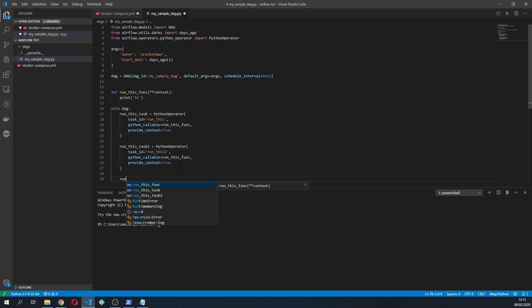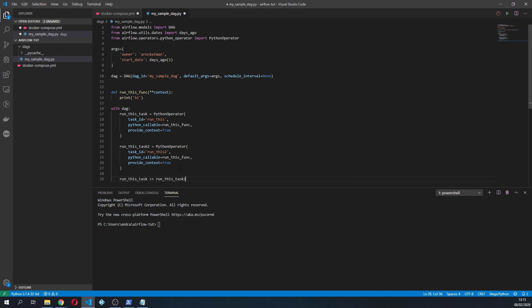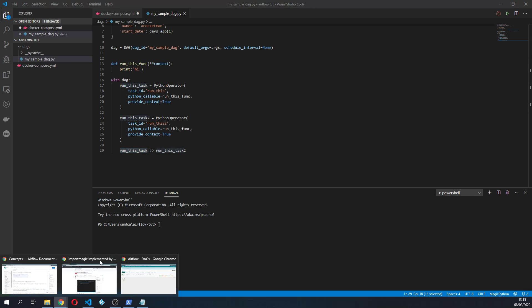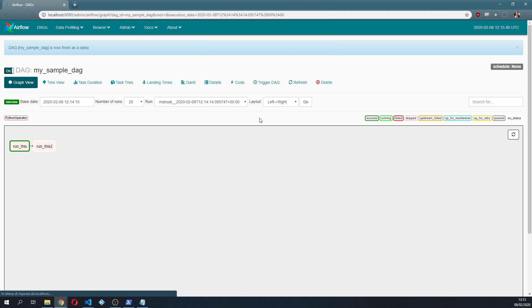But how do we specify that we want to run this first and this run this second? To do this it's fairly easy. You can just write something like run_this_task and then like this run_this_task2. By just using this syntax you are saying from the first one, run_this_task, and then you have a direct connection to run_this_task2.